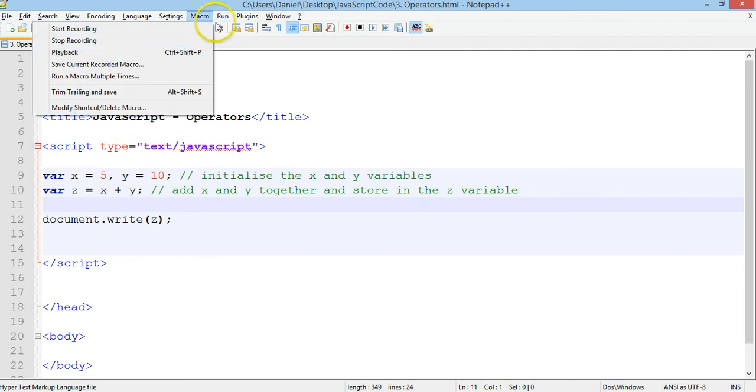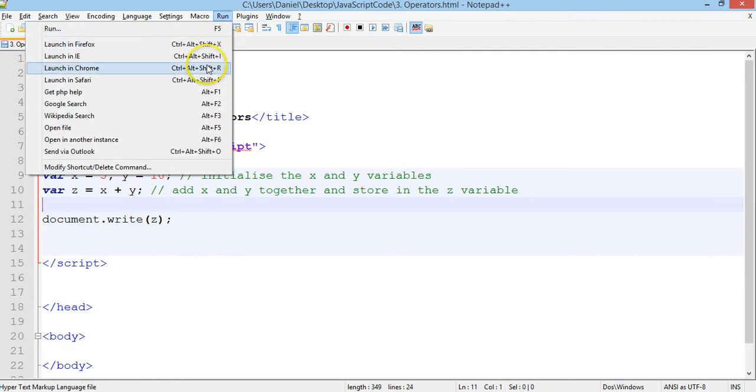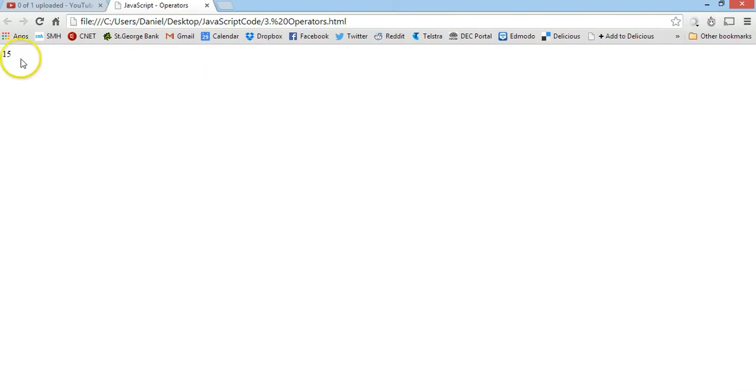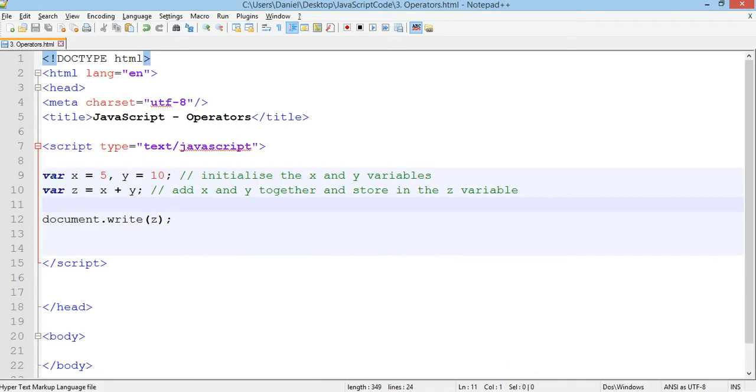So run that. Launching Chrome, 15. There we go. So that worked.